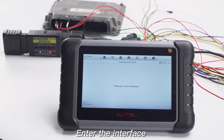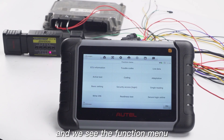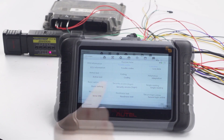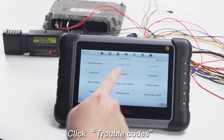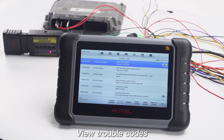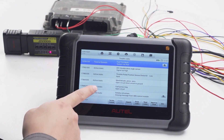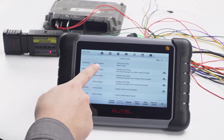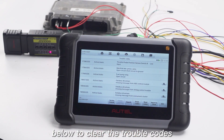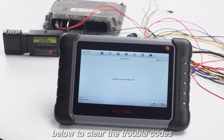Enter the interface and we see the function menu. Click Trouble Codes, then View Trouble Codes. Click Erase Codes below to clear the trouble codes.